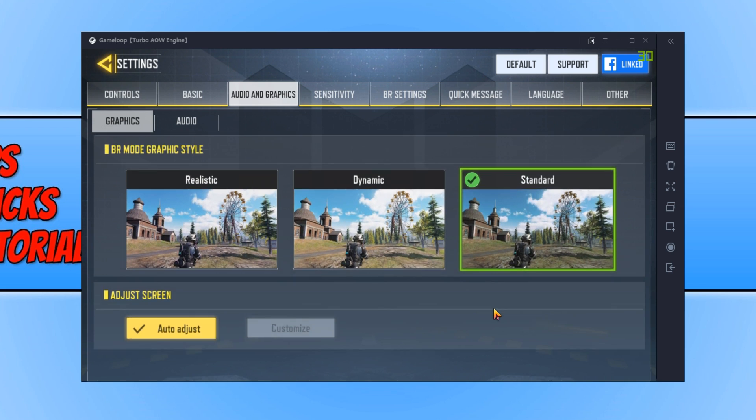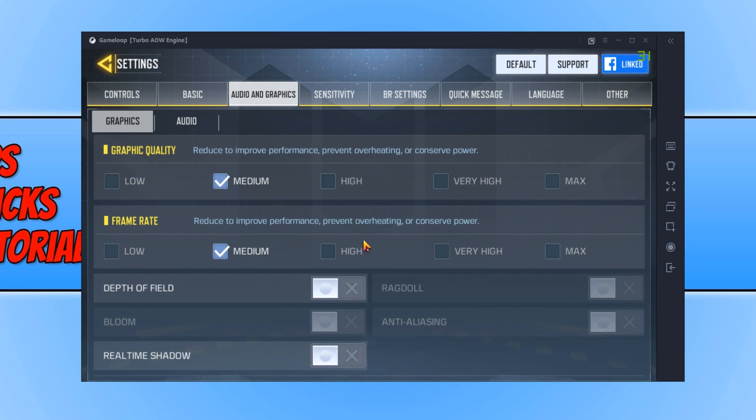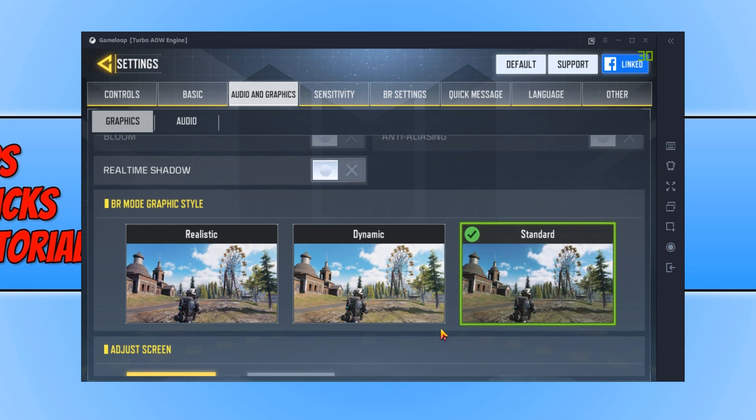And we can now go ahead and close down the game and open it up again, and your new graphics settings will be applied.